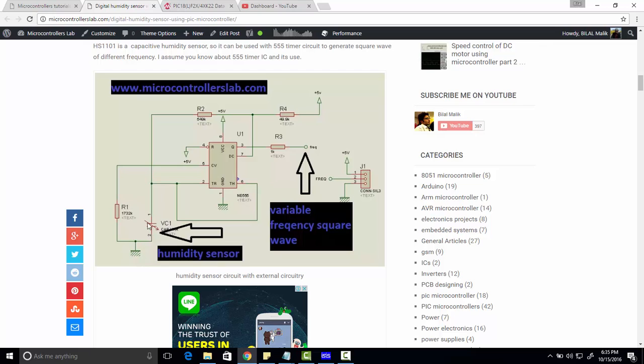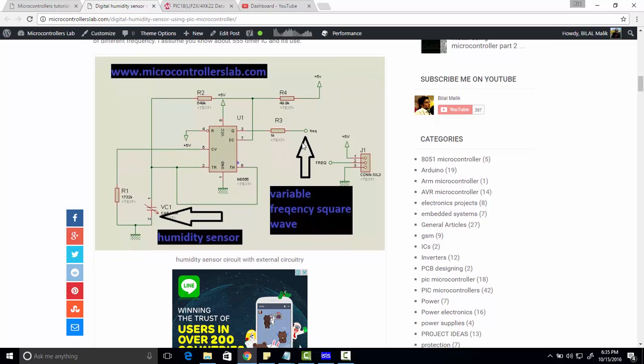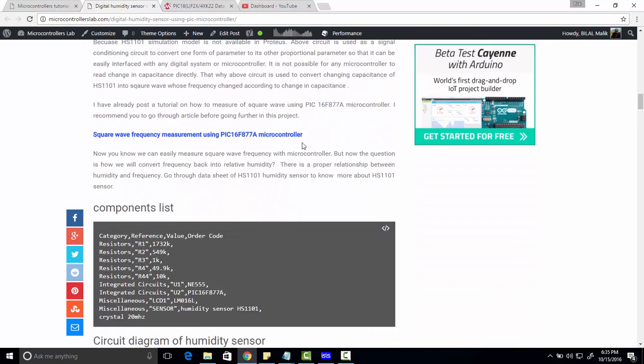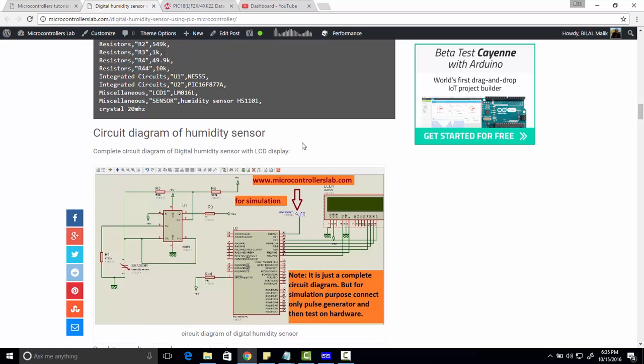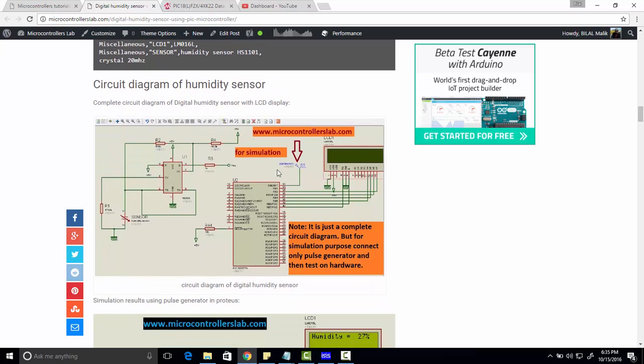So we are converting this capacitor to variable frequency square wave, feeding the square wave to microcontroller, and we are measuring this frequency. With the help of datasheet we have converted the frequency back to humidity.